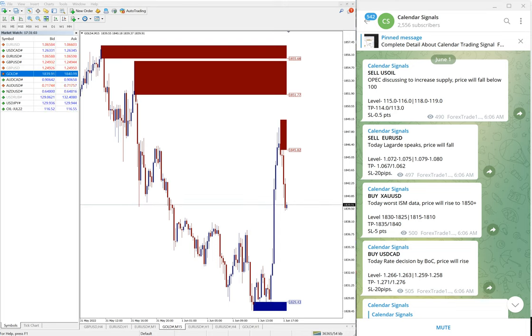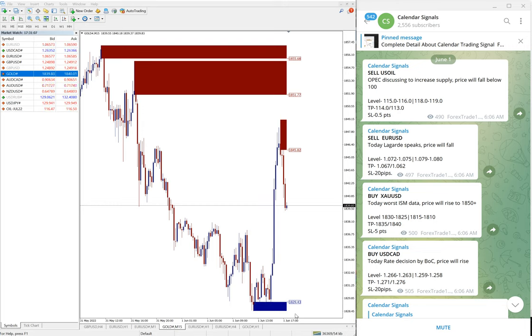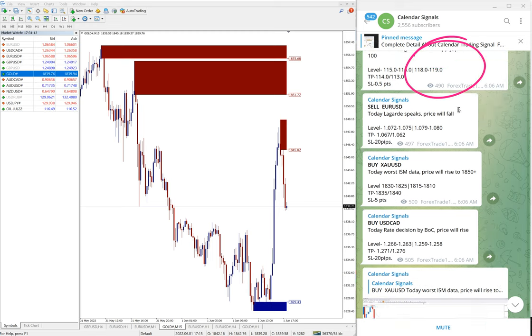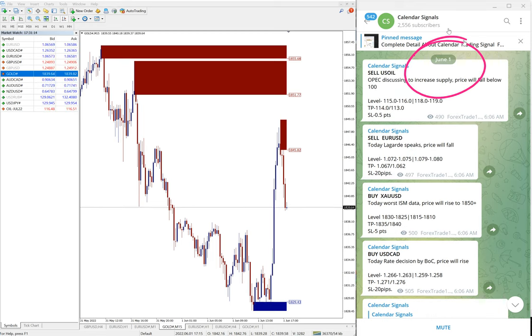Hello traders, welcome to Forex Trade One. Today we are going to show you the performance of our today's calendar signal. Today, June 1st, you can see the date pop up here on Telegram channel.